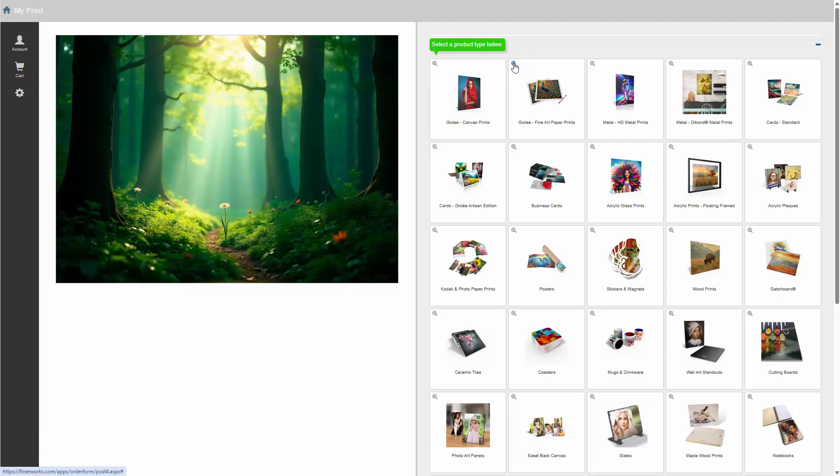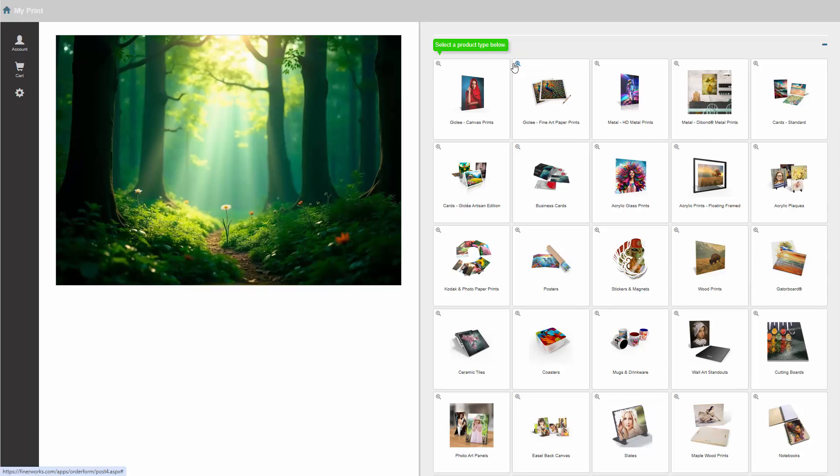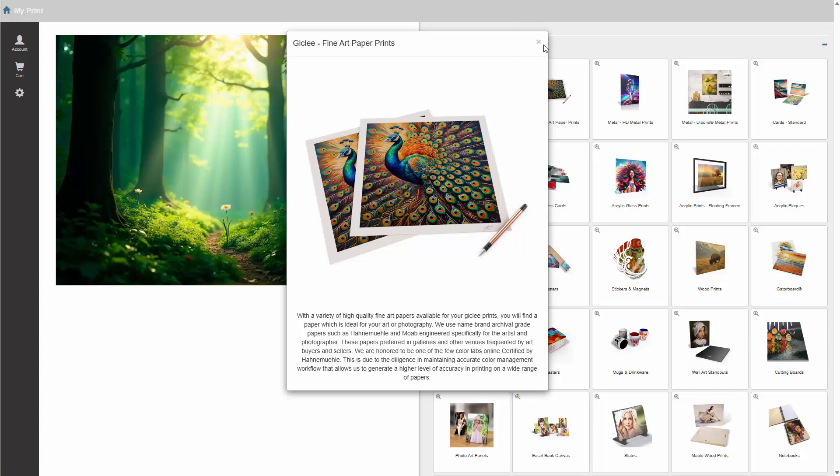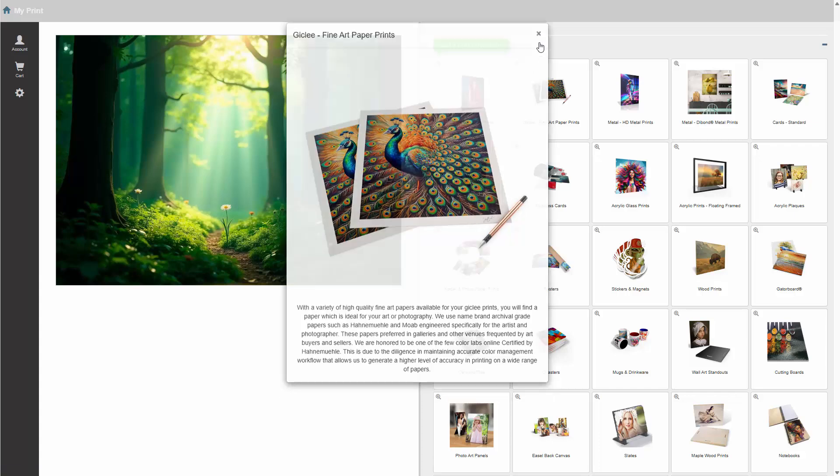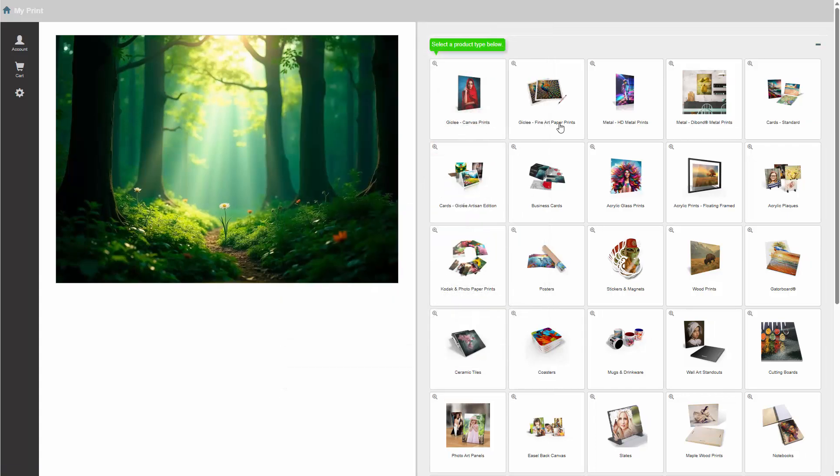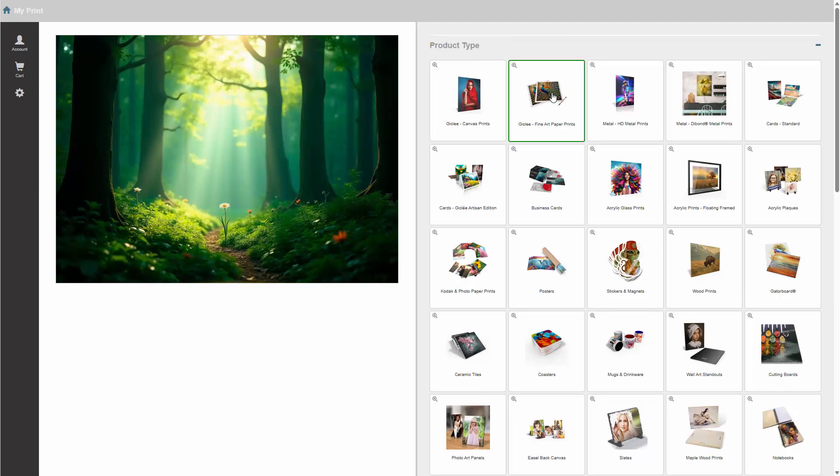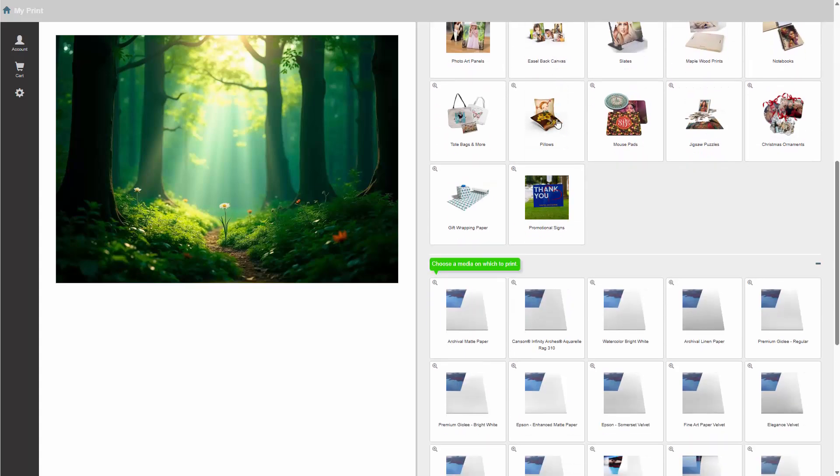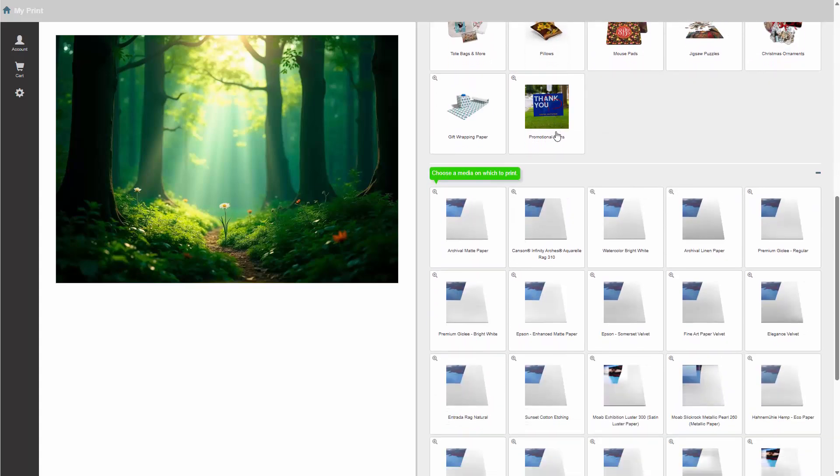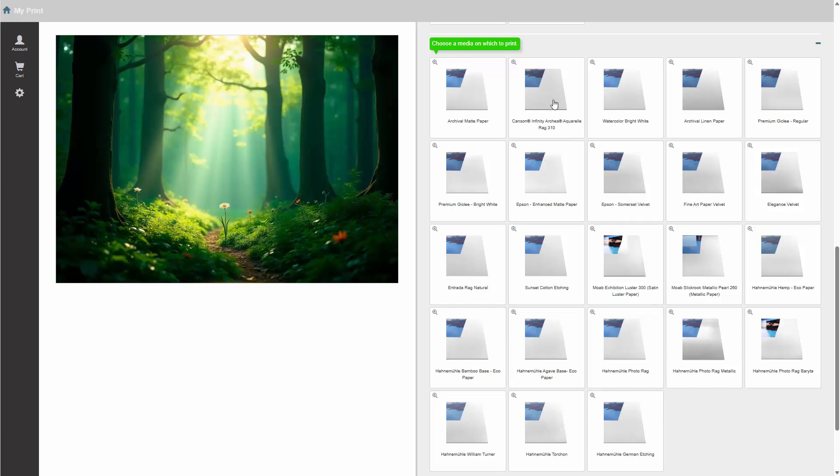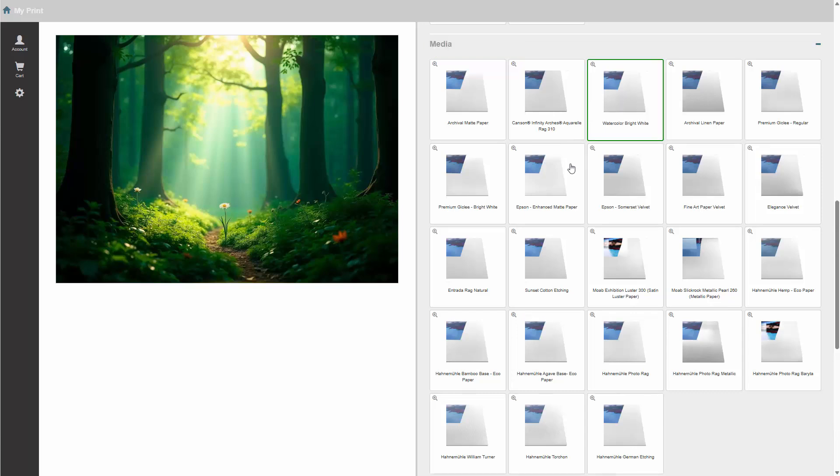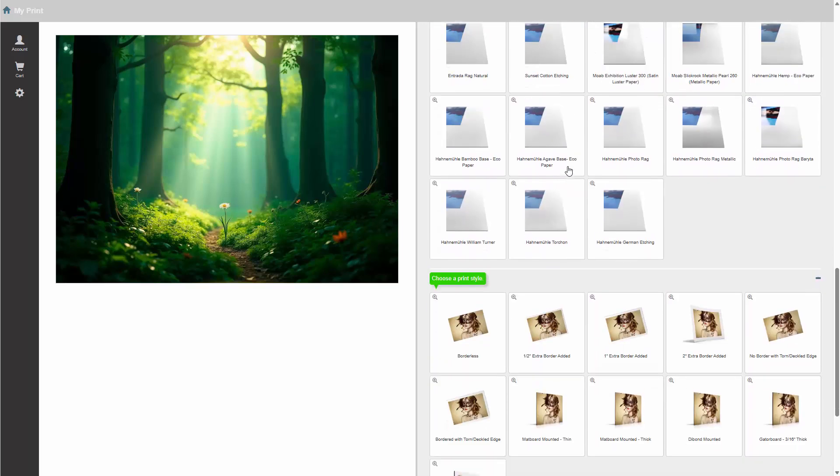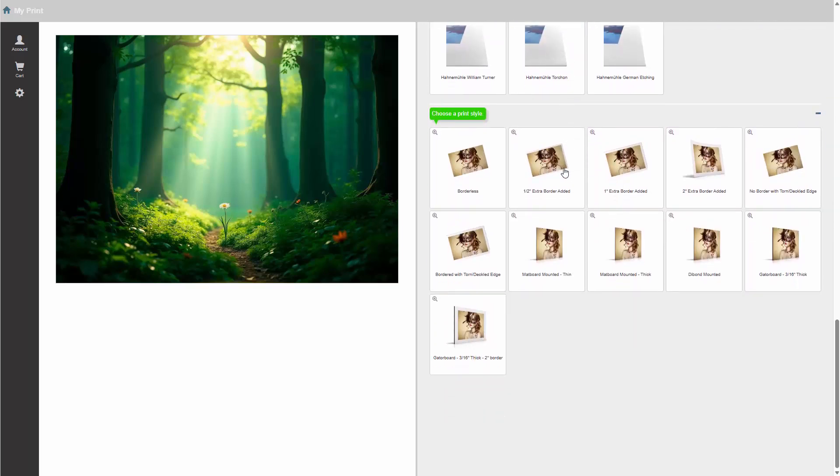Clicking on it will give you additional details about that option. Let's order a framed print on a nice fine art paper. In that case, let's choose the Fine Art Paper Prints option. Now let's choose a paper type. The watercolor bright white is popular, so let's choose that.